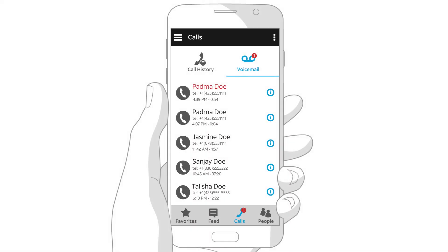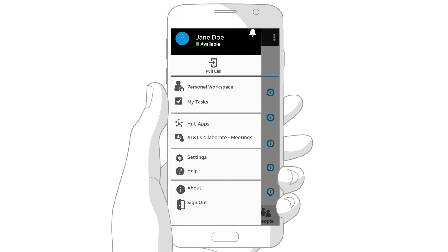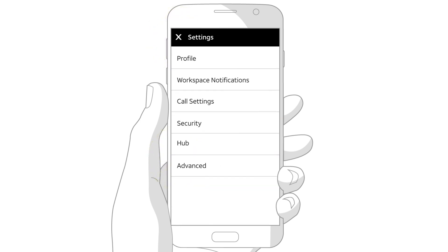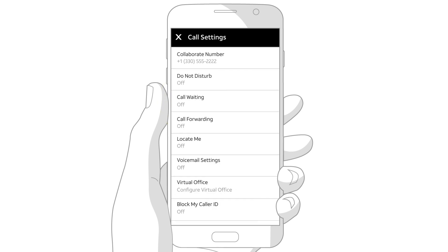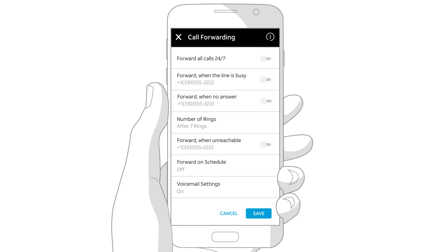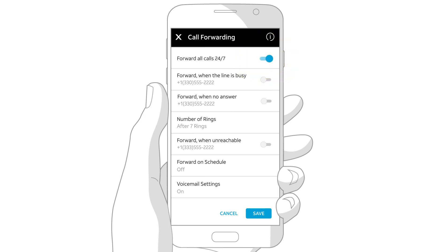Now let's look at the call settings for this phone number. Click the three-line menu at the top left, then tap Settings and Call Settings. Let's check out the Call Forwarding feature — tap Call Forwarding. Some features, like Call Forwarding, have multiple settings and some may need additional input. Tap to turn a setting on. When you're done, don't forget to tap Save.